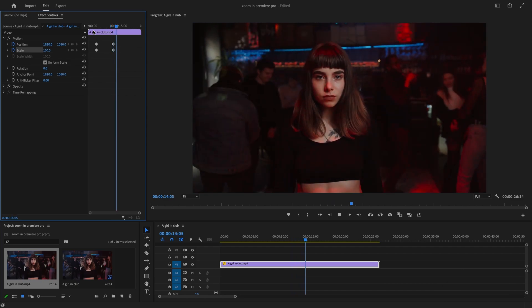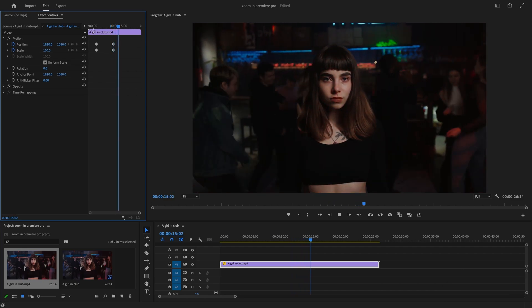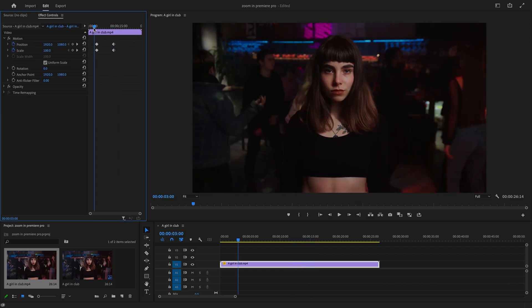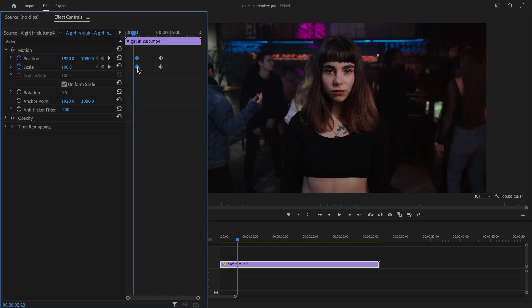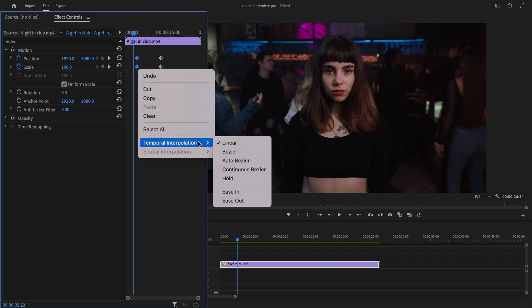Now, if the zoom appears choppy, highlight and right-click on starting keyframes, and use Temporal Interpolation, then ease in.